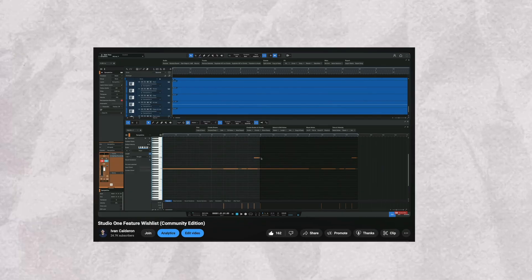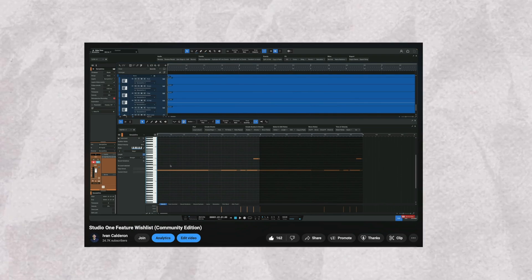In the middle of all this Studio One 6.6 fiasco, I've started to ask myself what kind of improvements I want to see in Studio One. I've actually made a few videos about this, including a community feature wishlist, so I'll make sure to link those down below. After some time, I've concluded that the two things I would love to see immediately are an improvement to MIDI drum workflow programming and sampling.